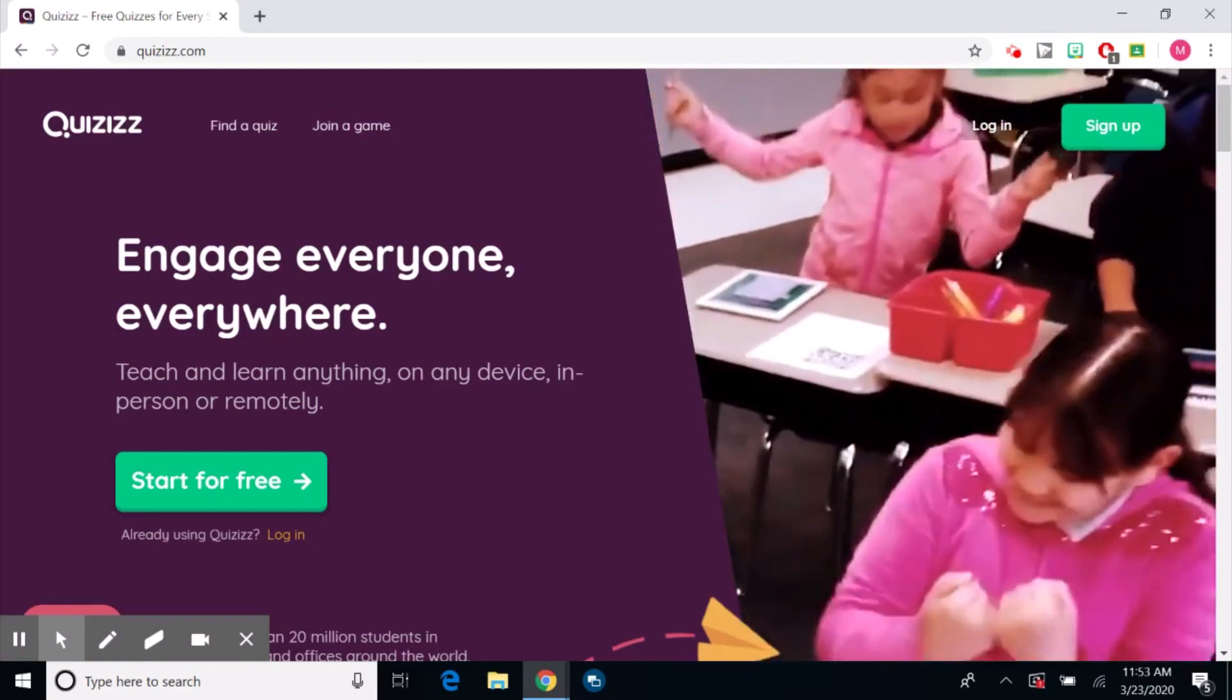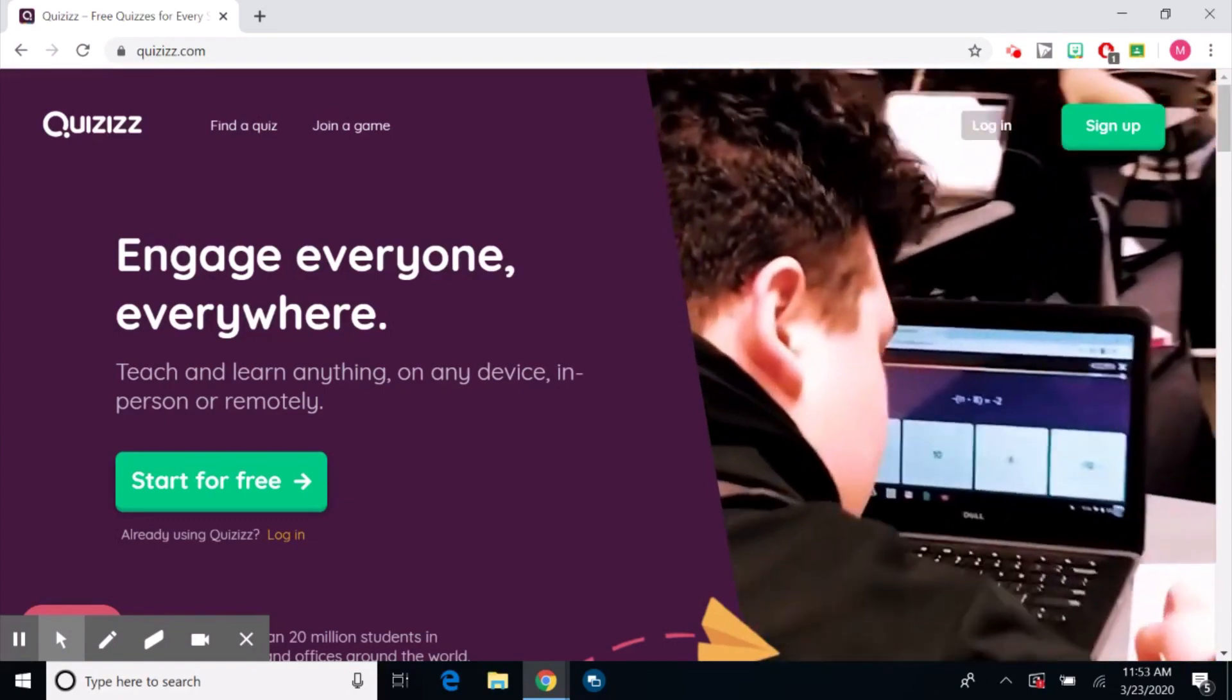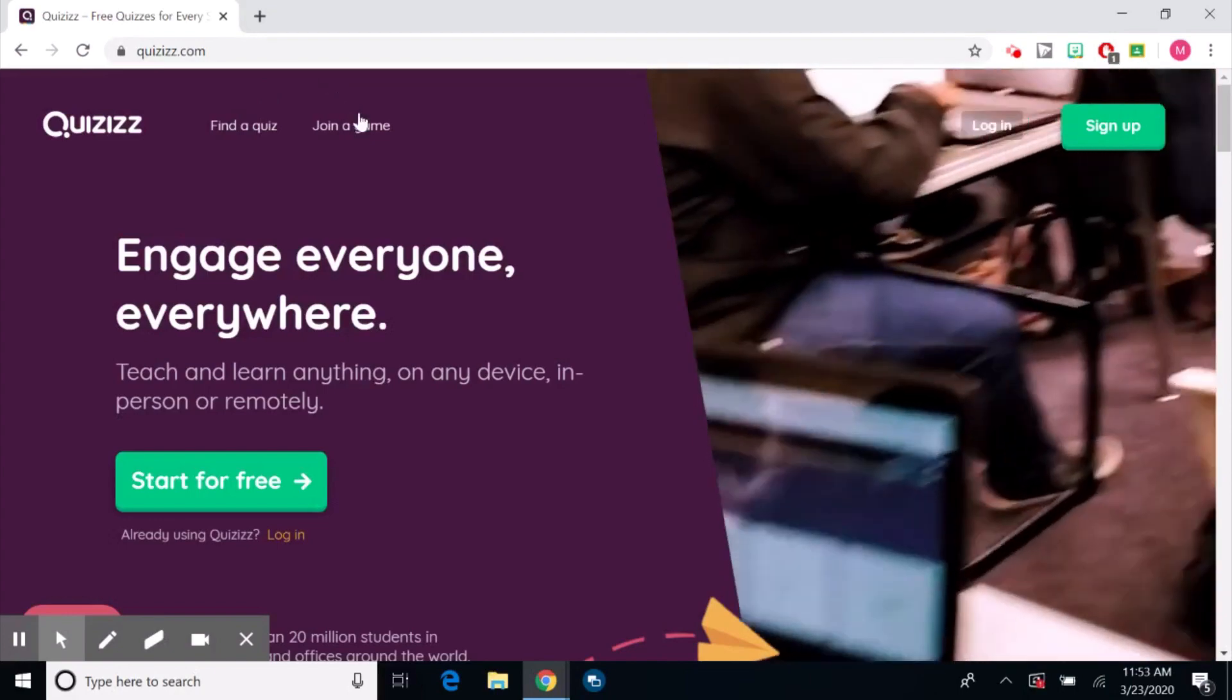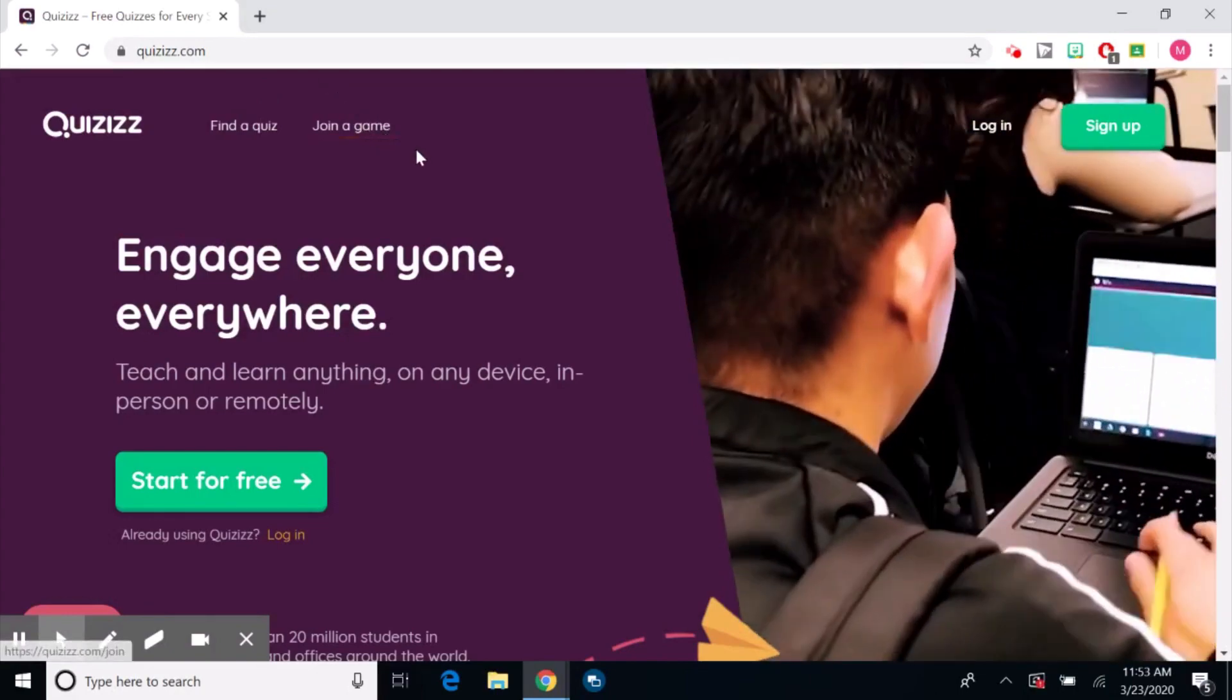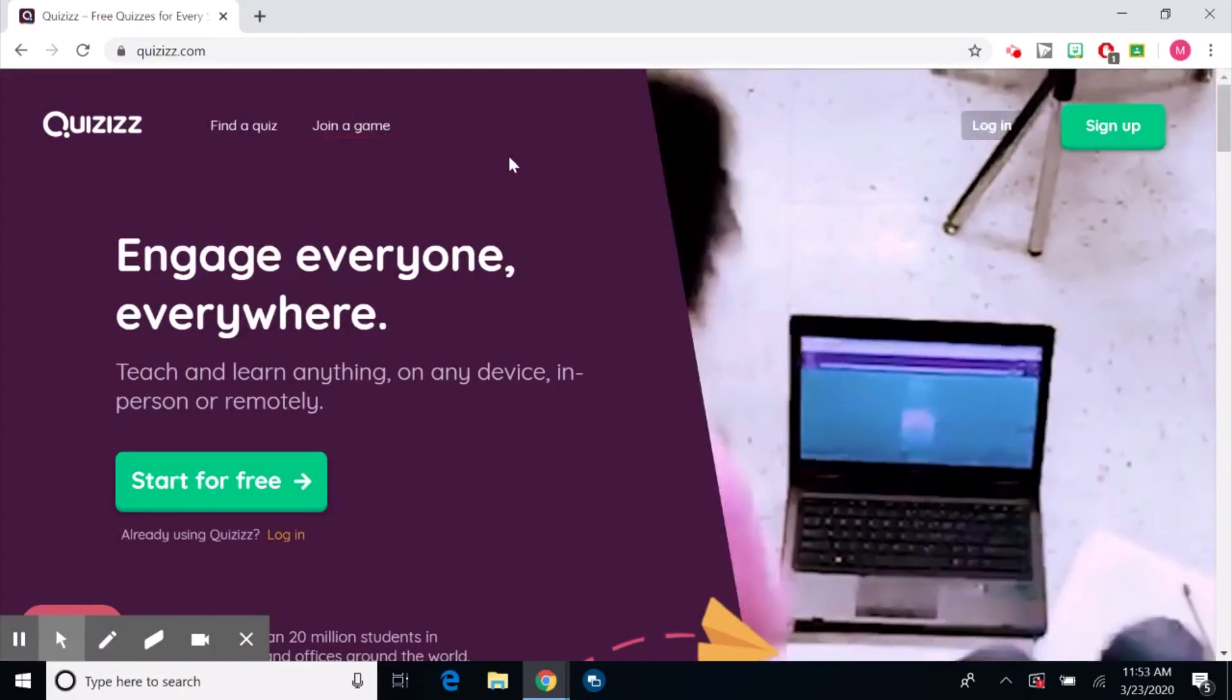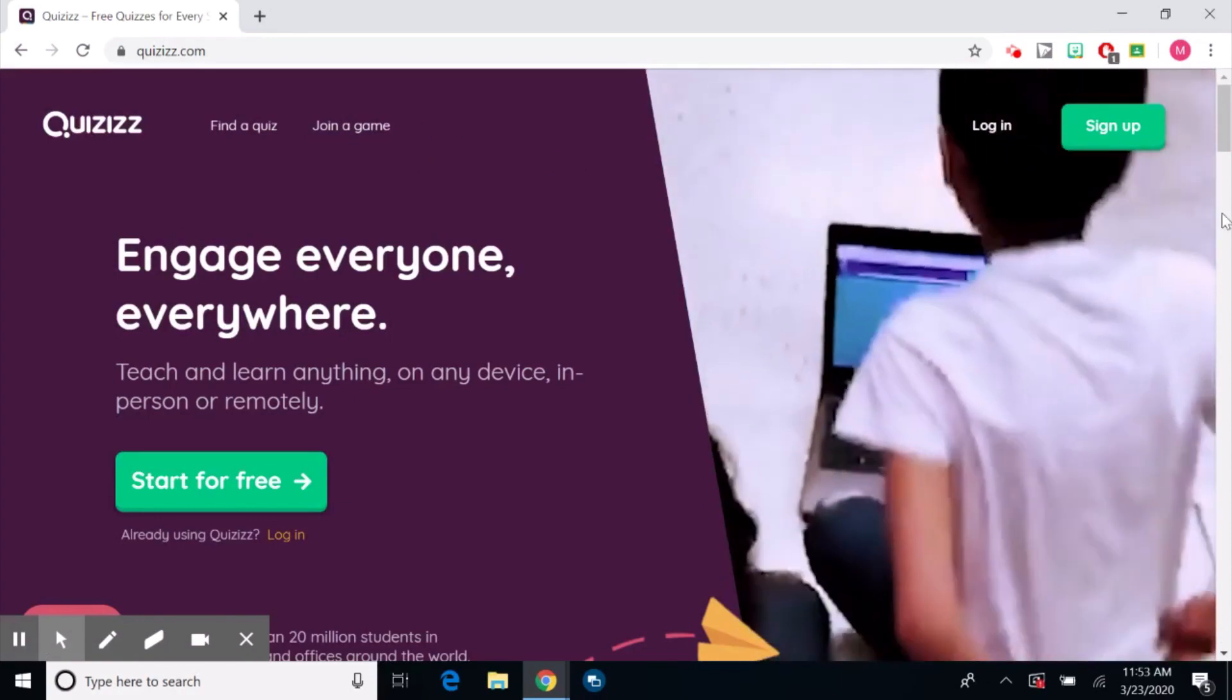But it doesn't save any of your results or data. You can join a game. So students are able to come here, join a game, put in a code, then their name and be a part of the game.